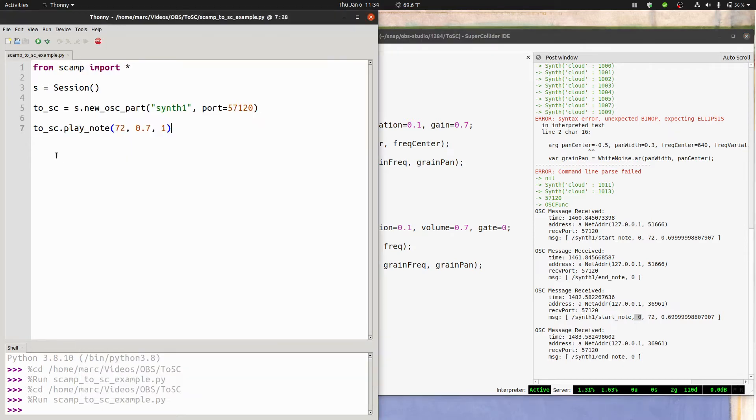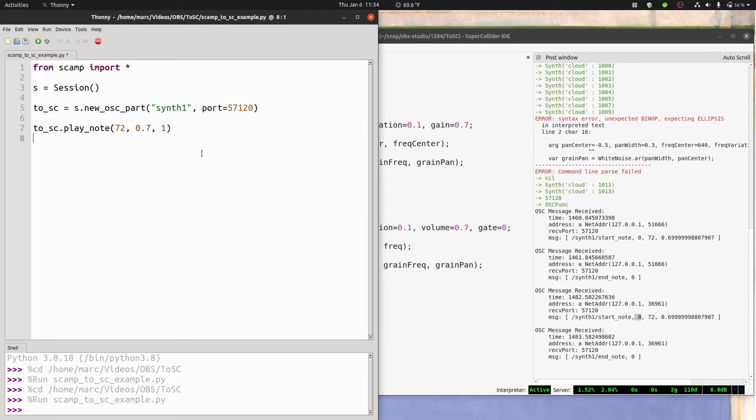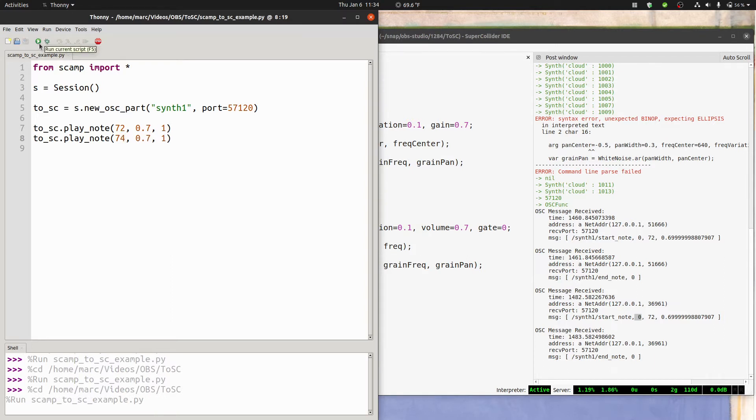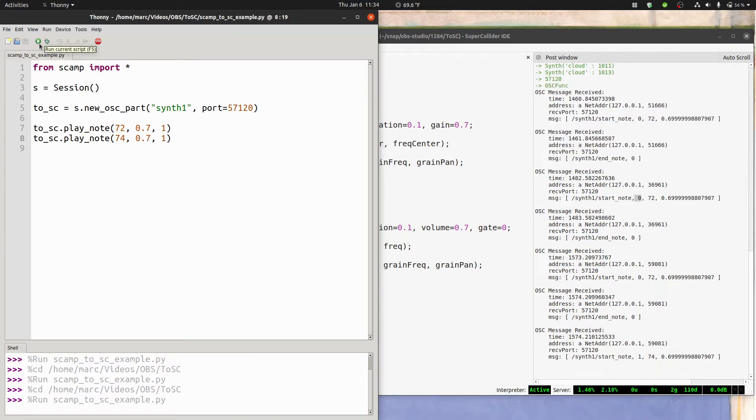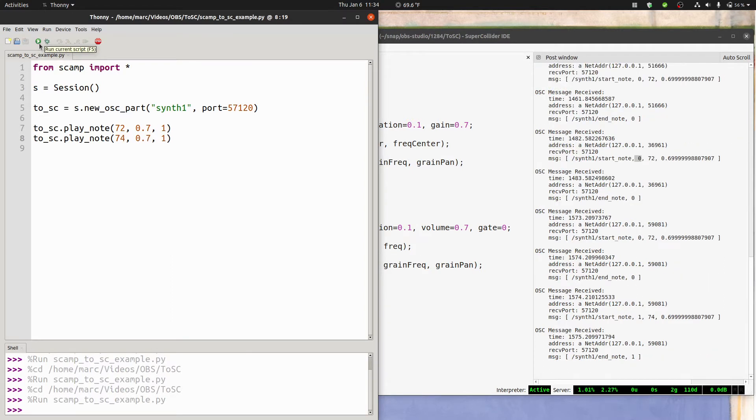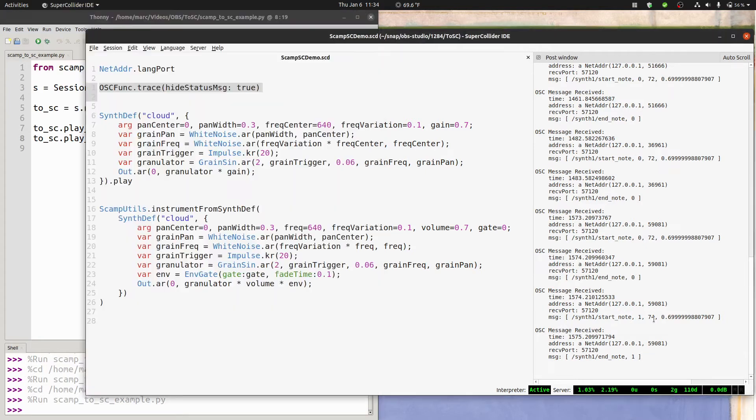So for instance, if I add a second note here, let's say 74, and run the script again, you can see that we get a start and end note on 72 and a start and end note on 74. And the note with pitch 74 has ID 1, as opposed to 0.